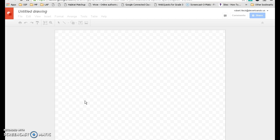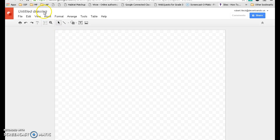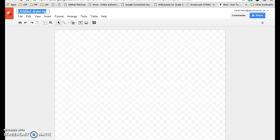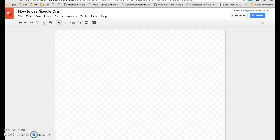We'll open an untitled drawing. The first thing you want to do is click on renaming the slide. I'm going to put 'How to Use Google Drawings.' You just click on that, and then you have your title.